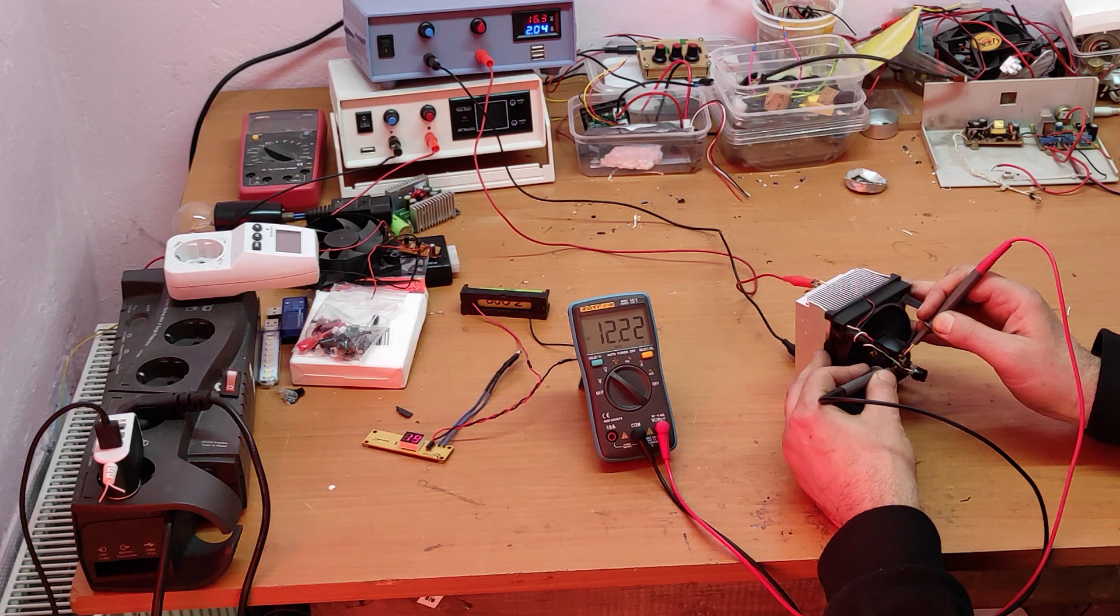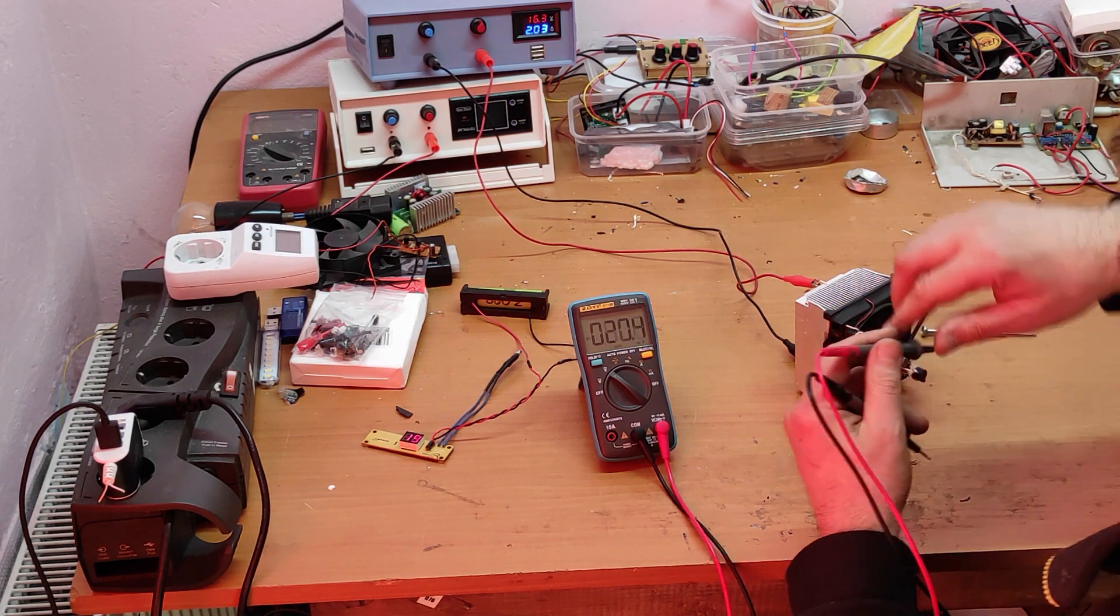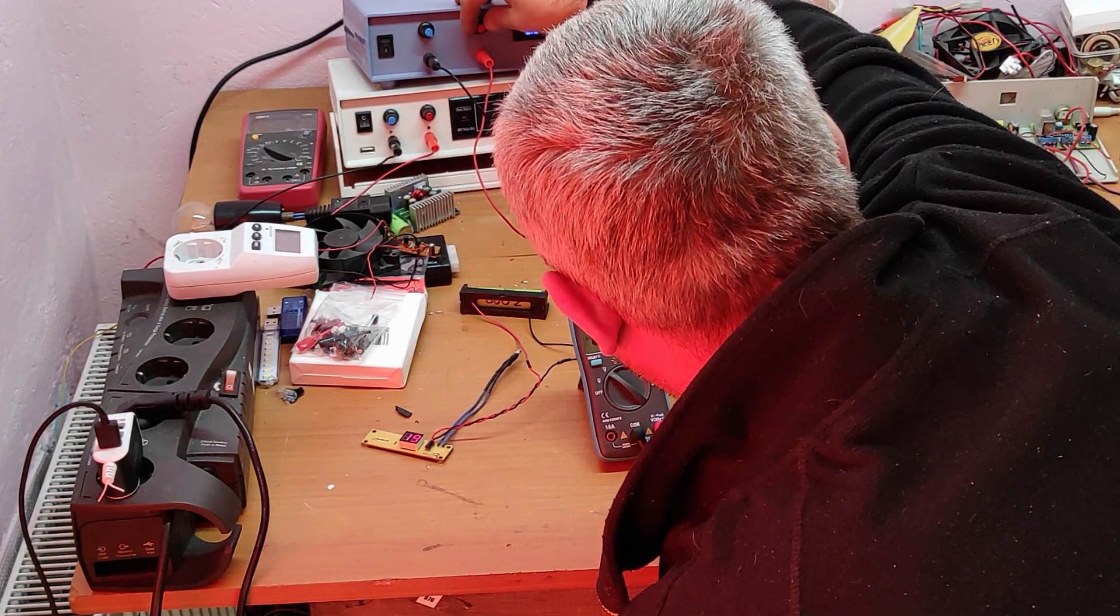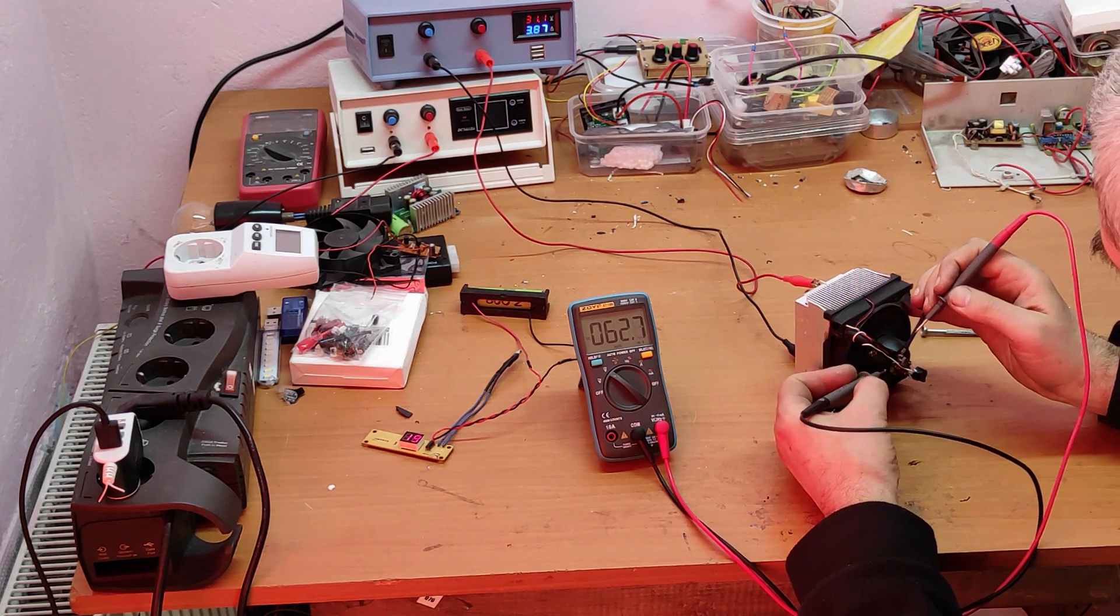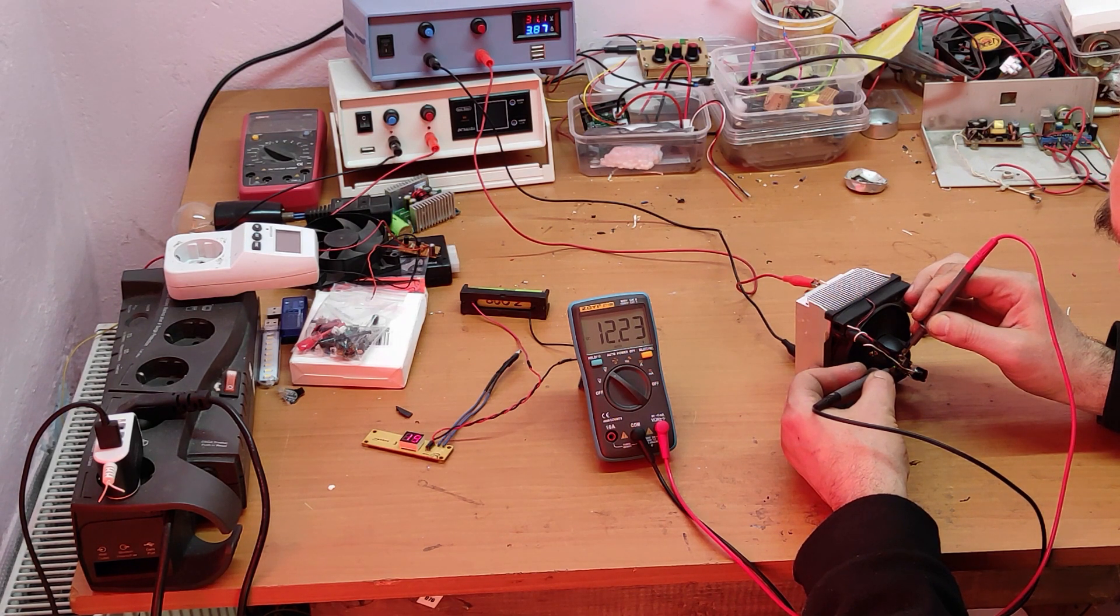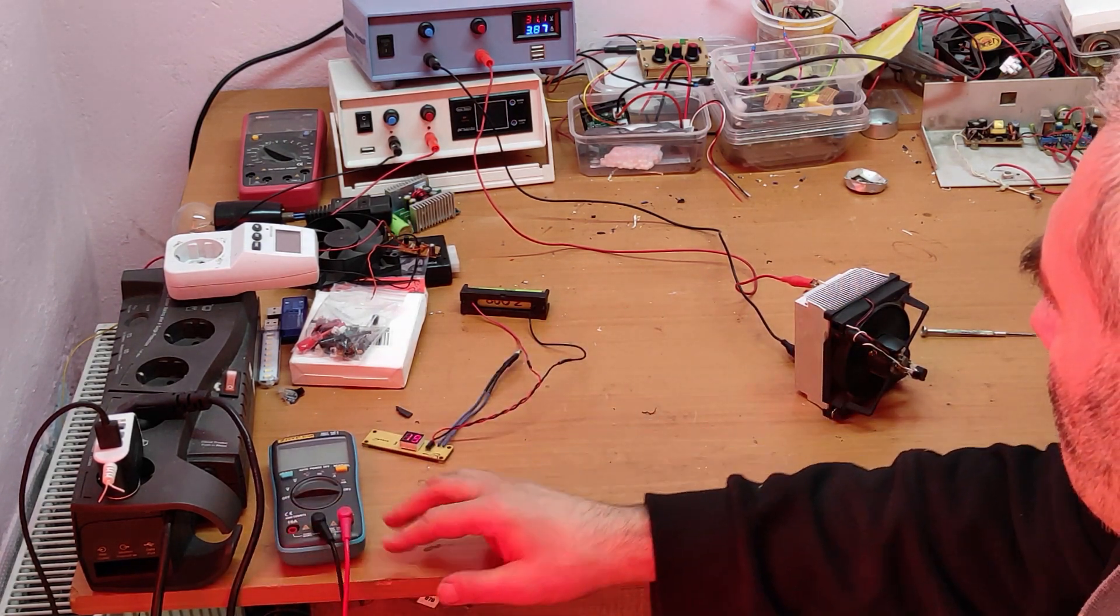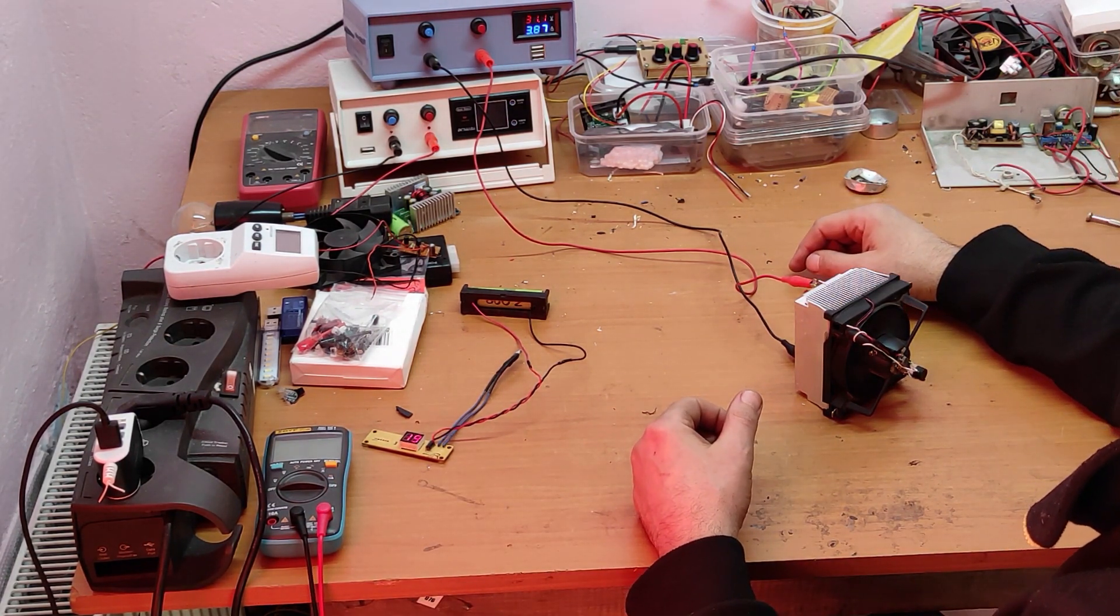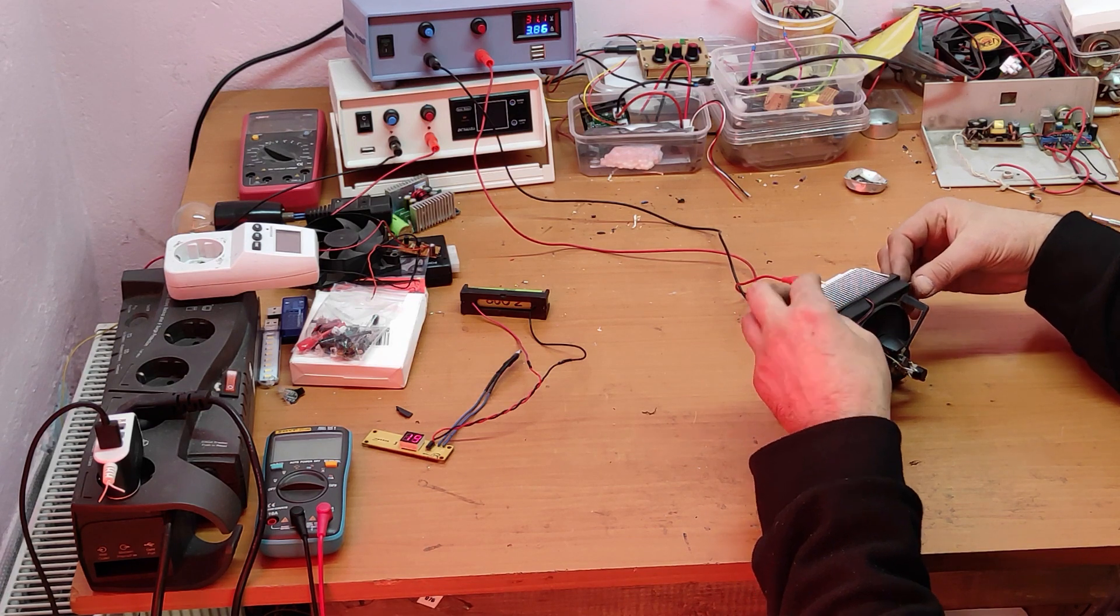You can see there are 12 volts. Let's increase the voltage to the maximum, 12 volts. That's good. Now you can see we have 31 volts and 4 amps. That's more than 100 watts.